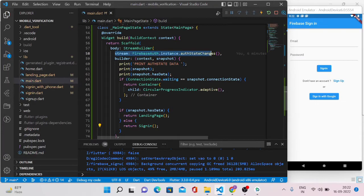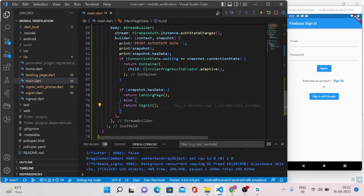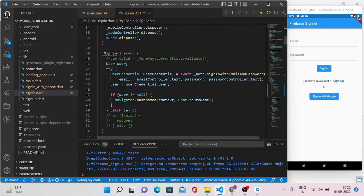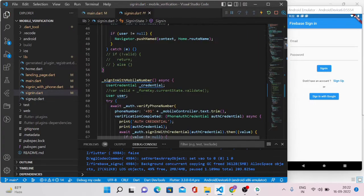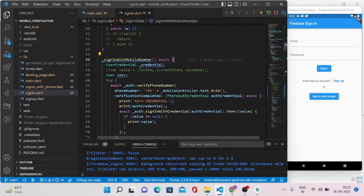In line 58 you can see Firebase Auth provides a method called authStateChanges. With the help of authStateChanges we can know whether the user has already logged in or not. If the user hasn't logged in for the first time or hasn't logged in yet, we will redirect to the sign-in page. Let me take you to the sign-in page to see what we have there.